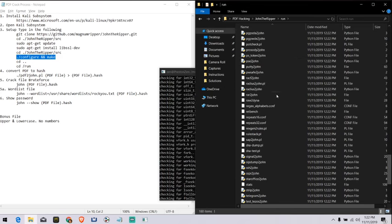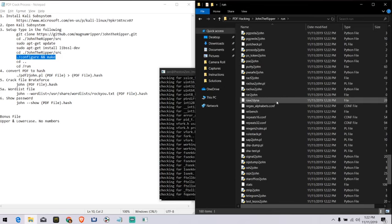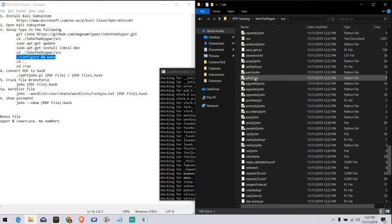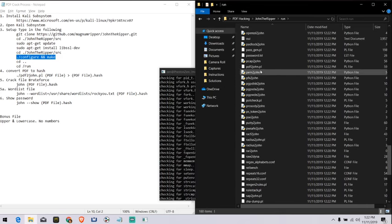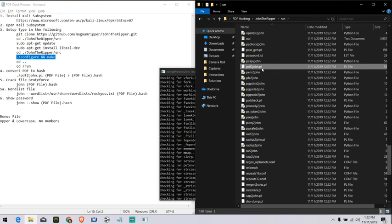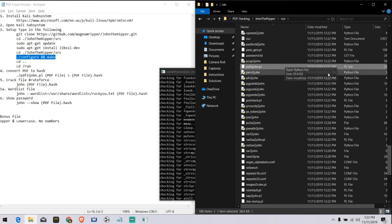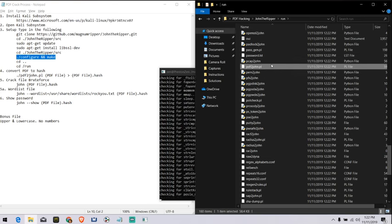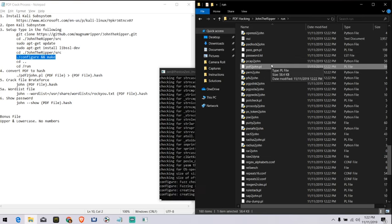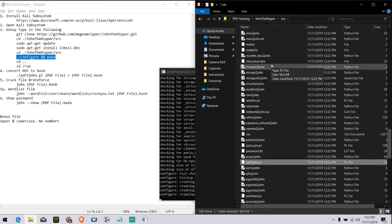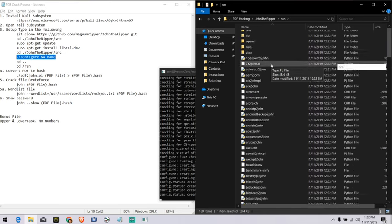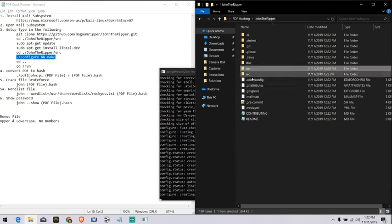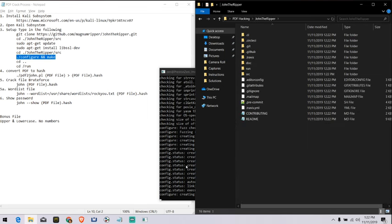The one that we're going to be using is PDF to John. Right there. PDF to John. These are just different ways to take a file format and turn it into a hash format. So that John the Ripper can use it to be able to crack it. Fancy. So, once that's created.